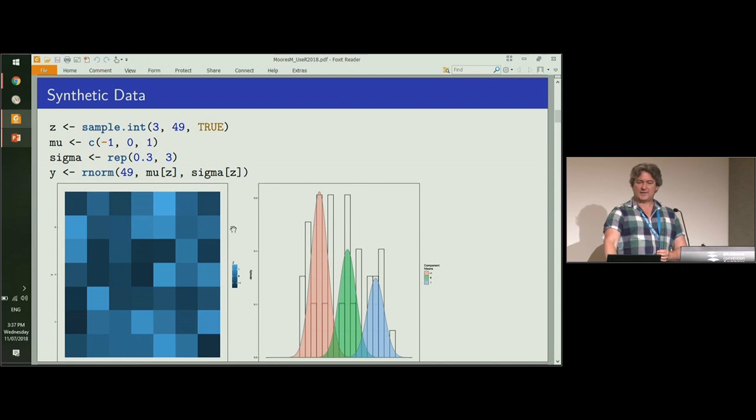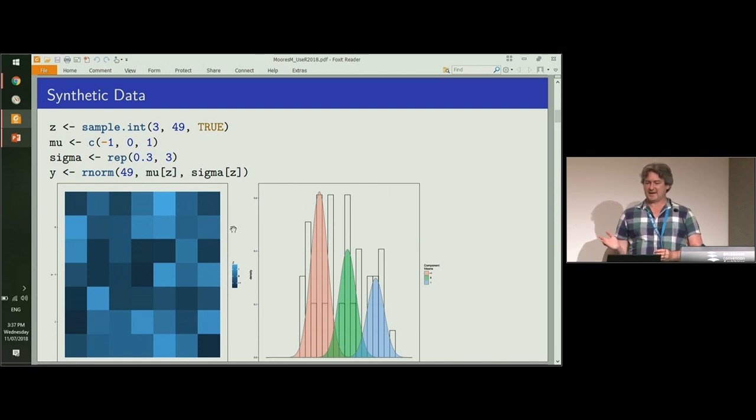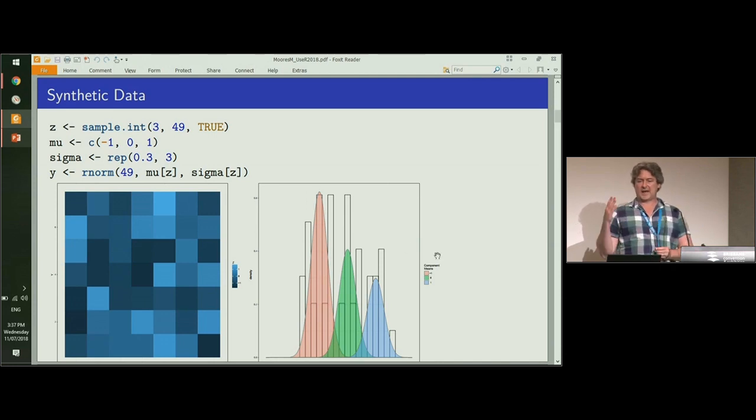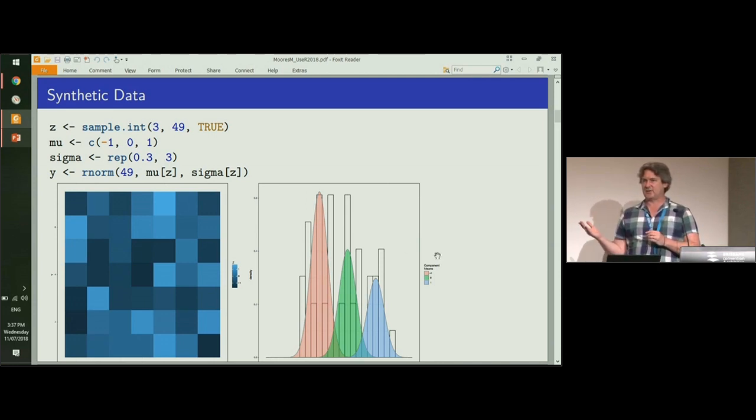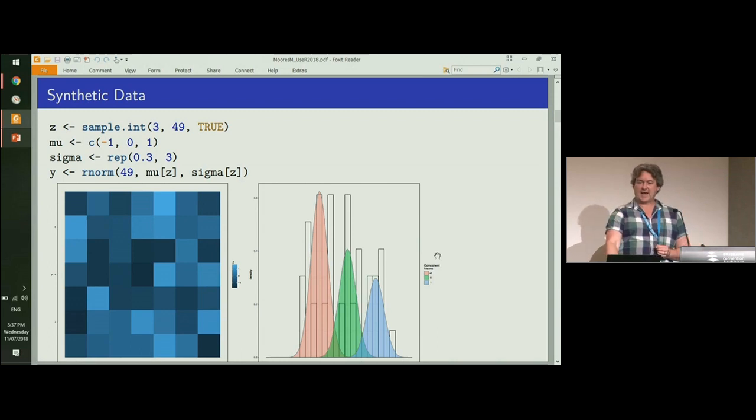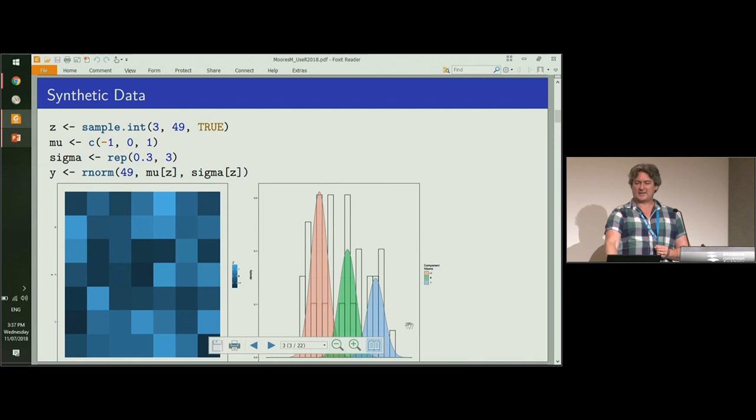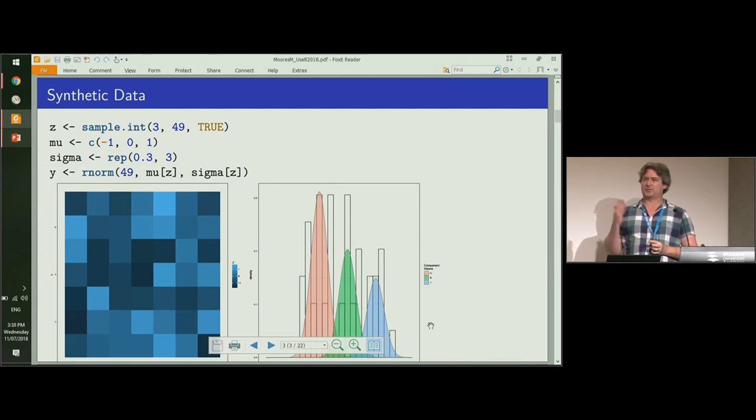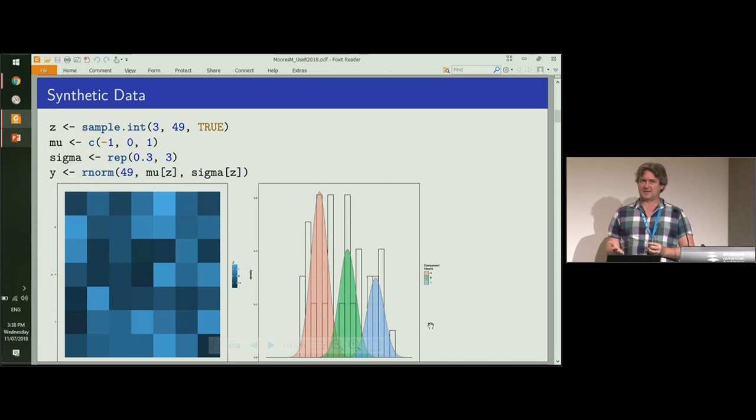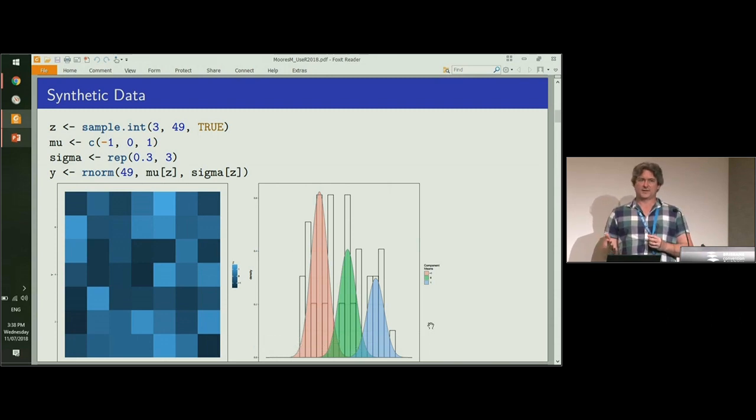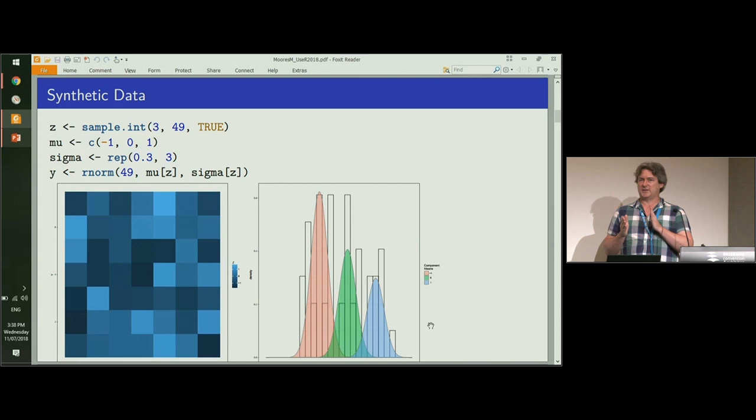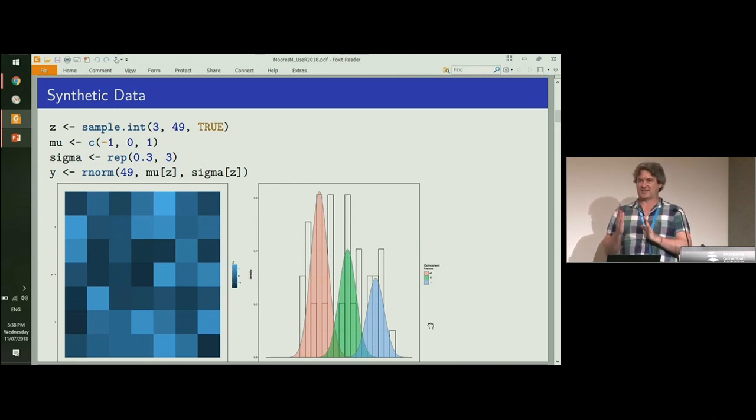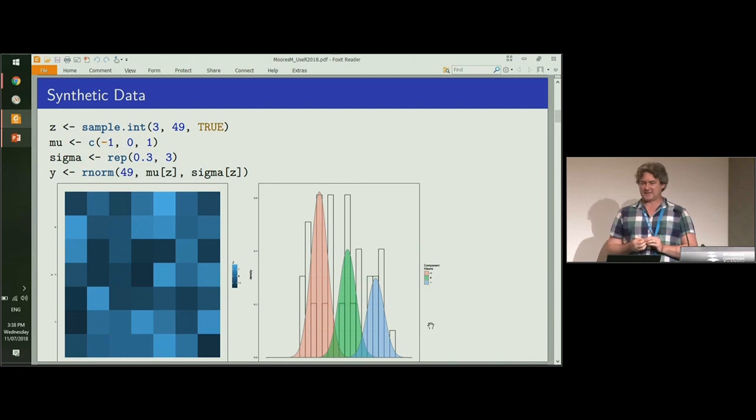On the left, this is what the data looks like. When we view that as a one-dimensional histogram, you can see how the three different mixture components overlap with each other slightly. This creates difficulty for thresholding methods, such as OTSU's, because there's no optimal point where you can split the two mixture components. There are some members you're always going to misclassify.